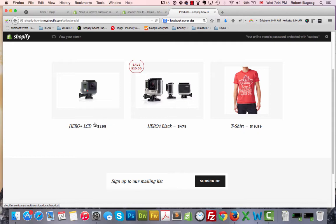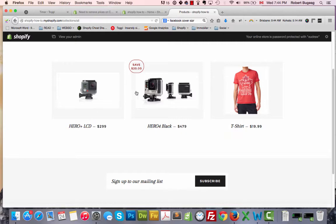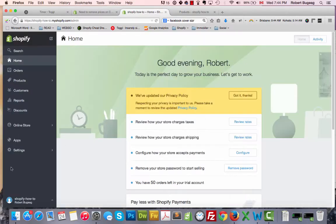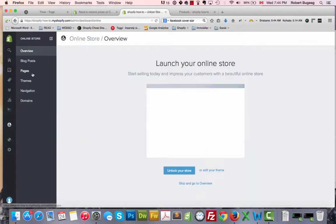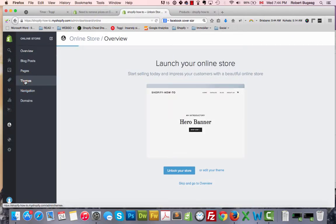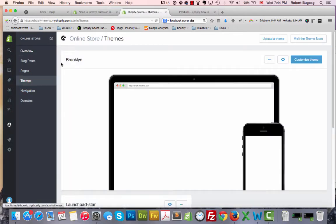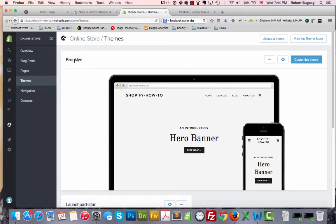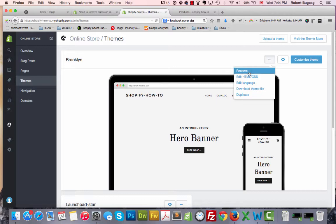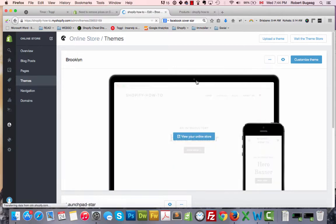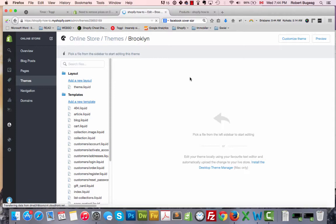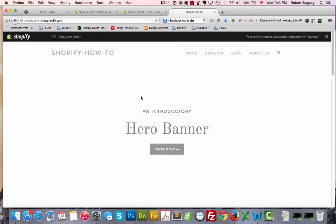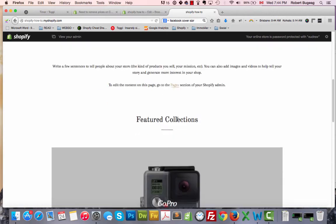Let's go and find where those prices are and remove them. Go to your admin panel, online store, themes. Obviously we're working with Brooklyn, so just click on the three dots over here on the right, edit HTML and CSS.